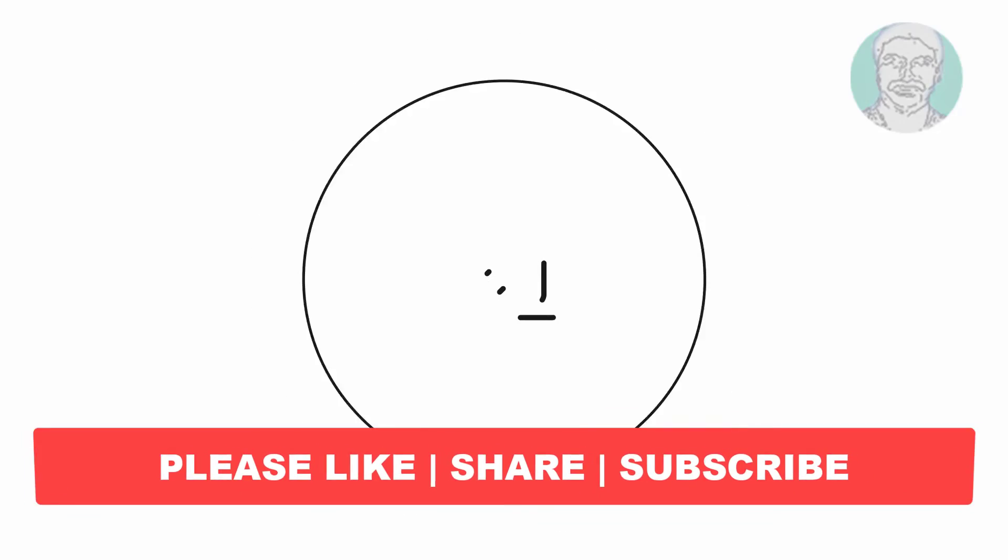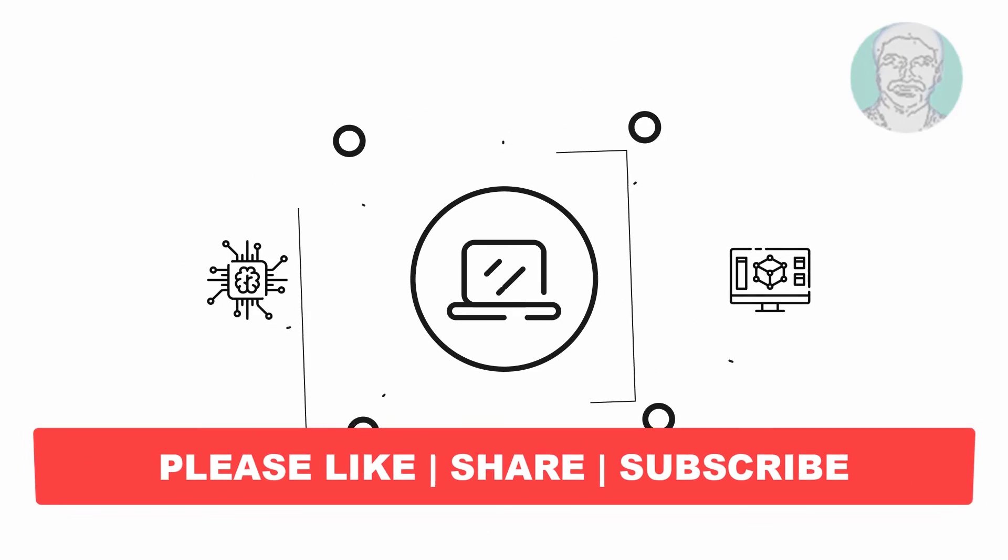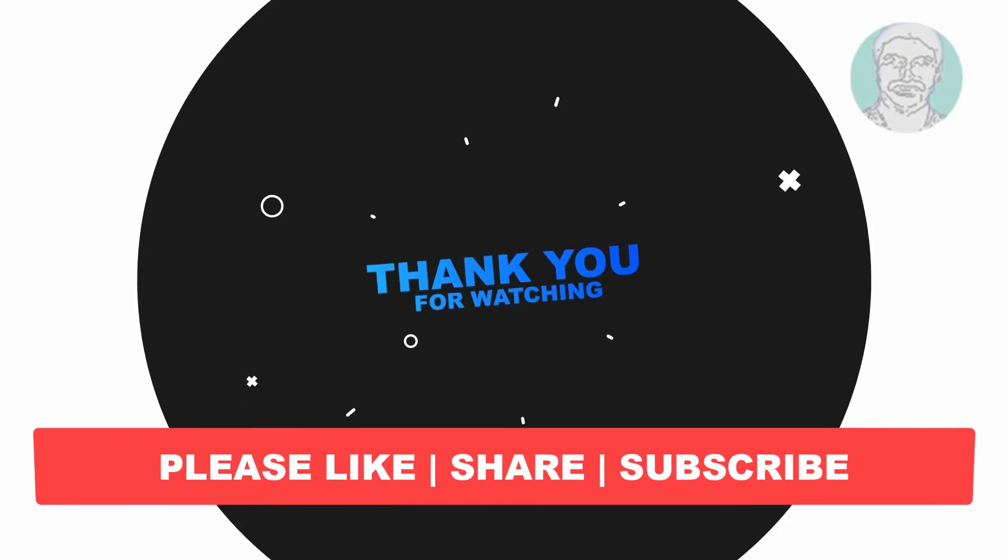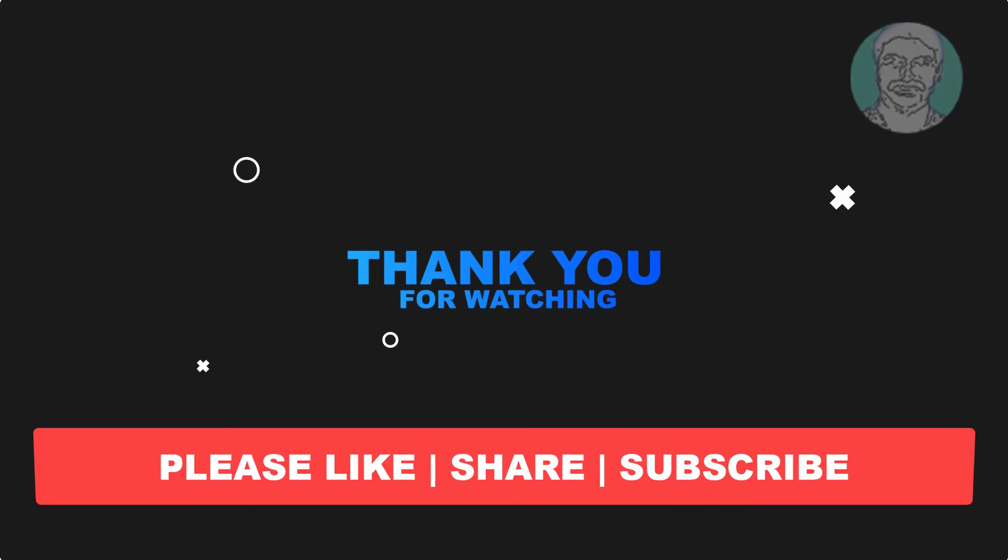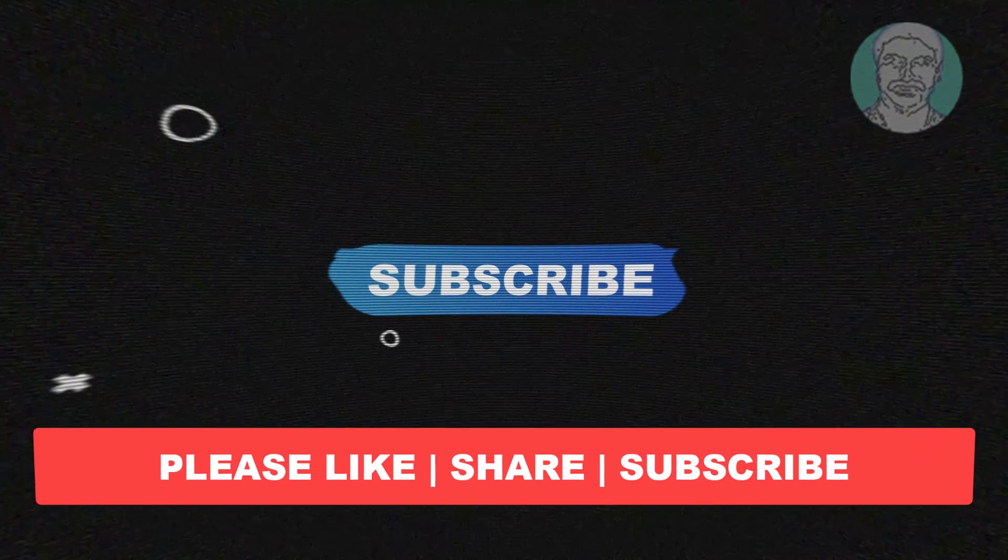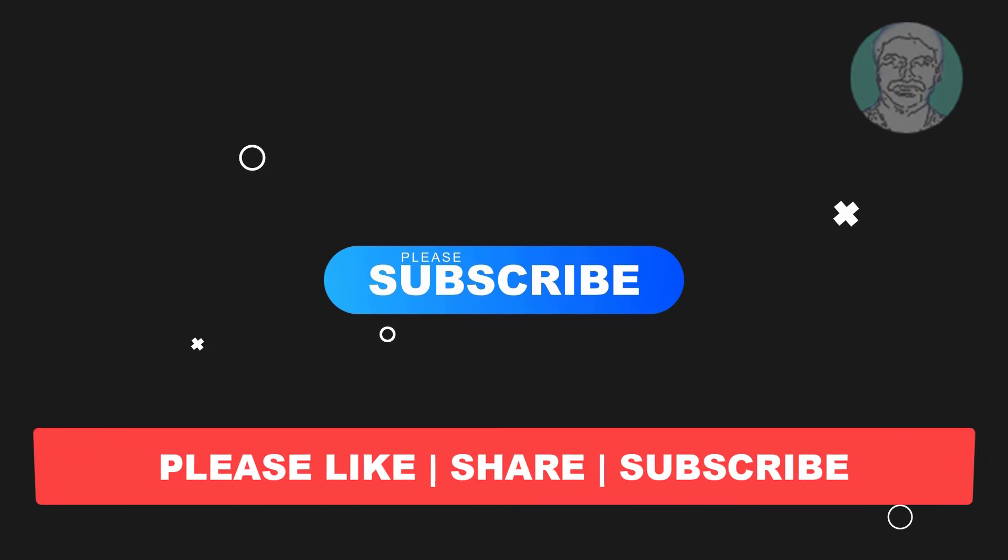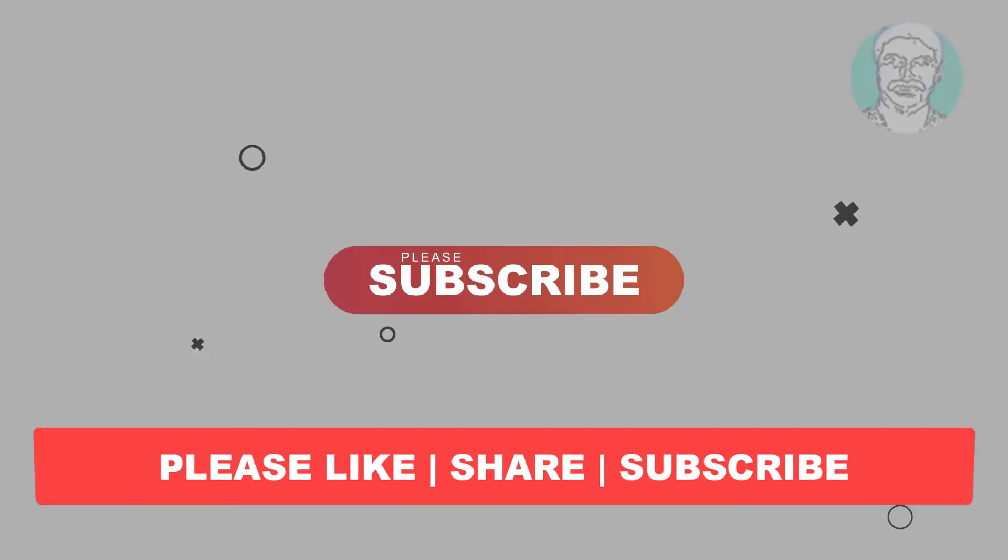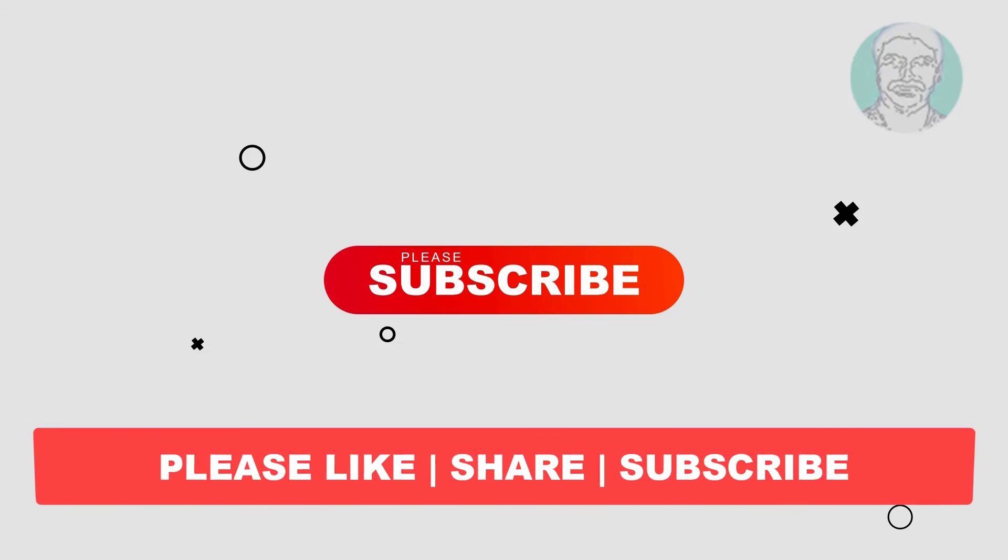I hope this video tutorial helps you. Please like, share, and don't forget to subscribe to my channel. Thank you very much, see you in the next video.